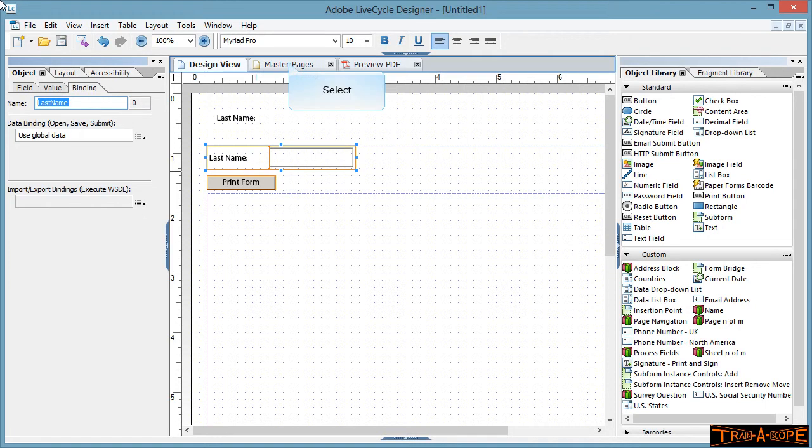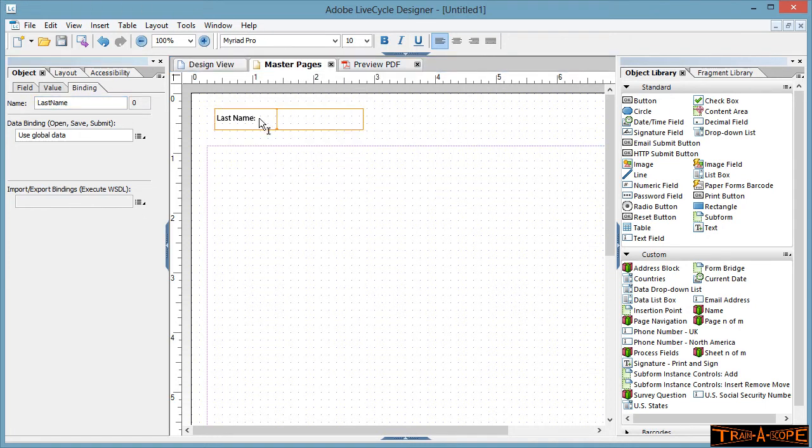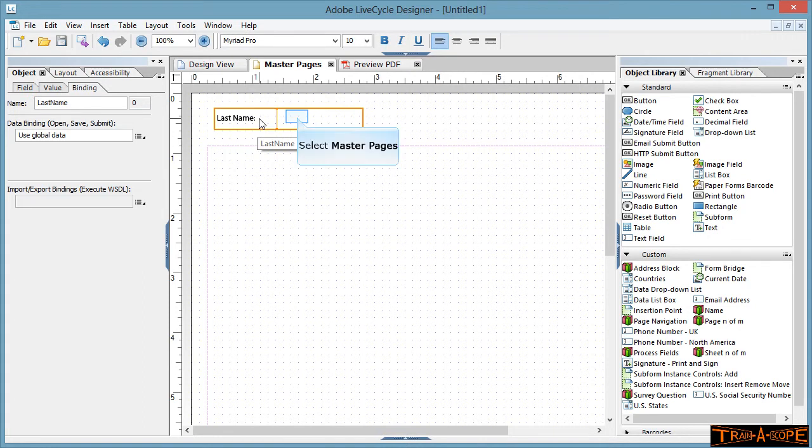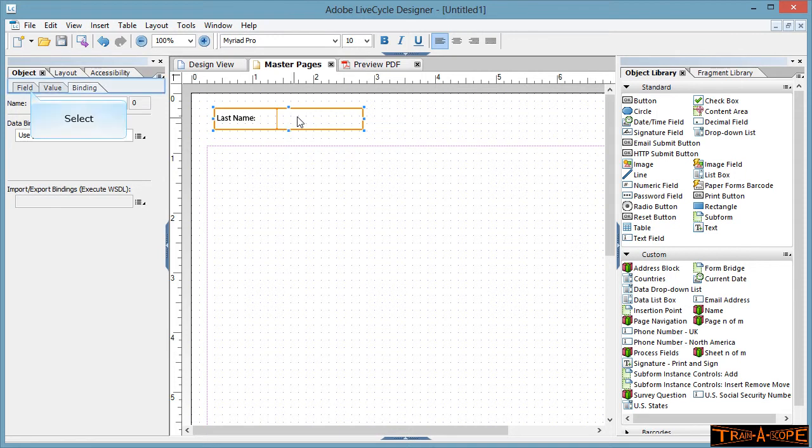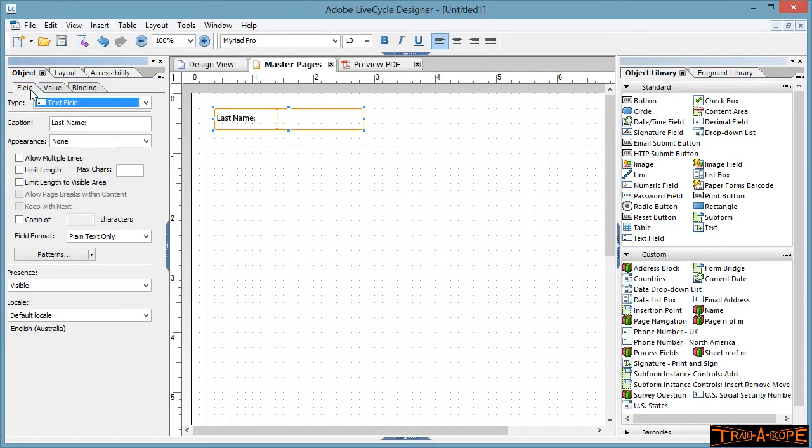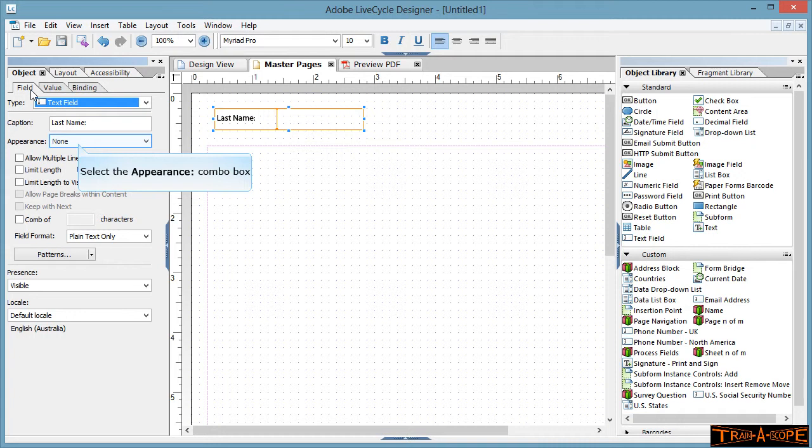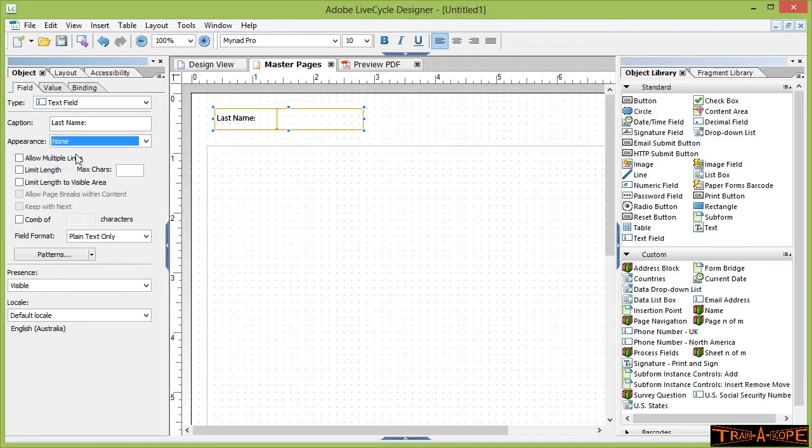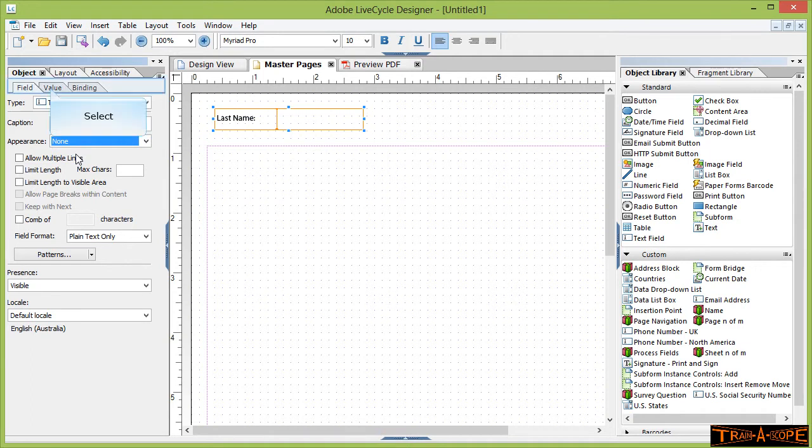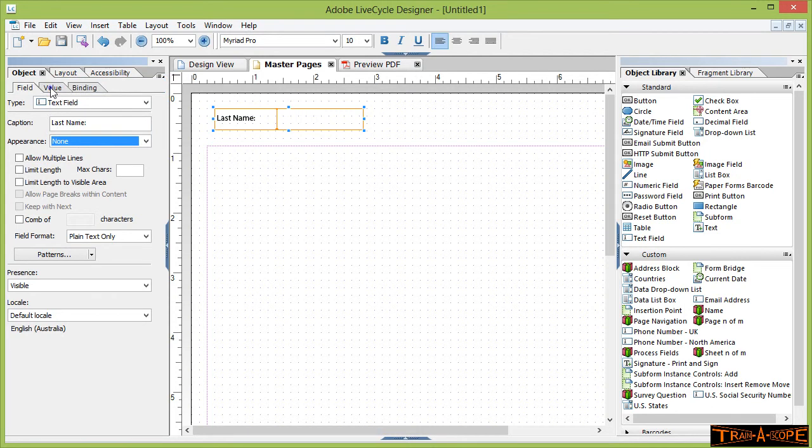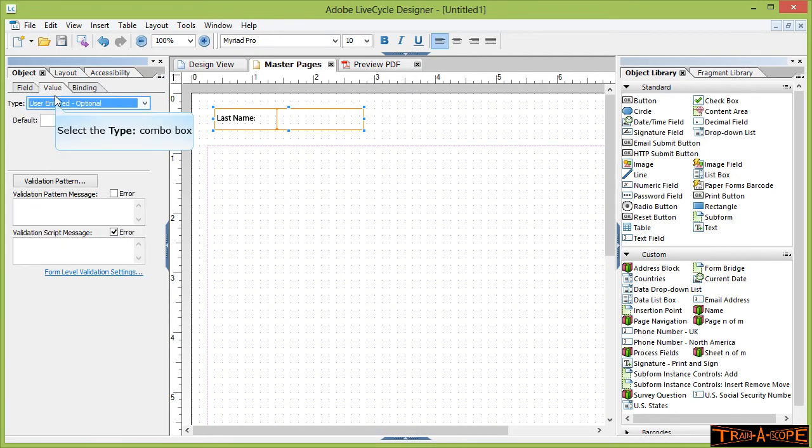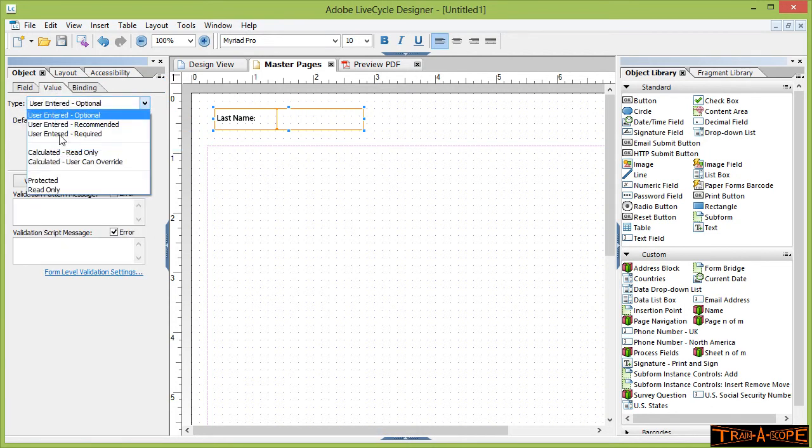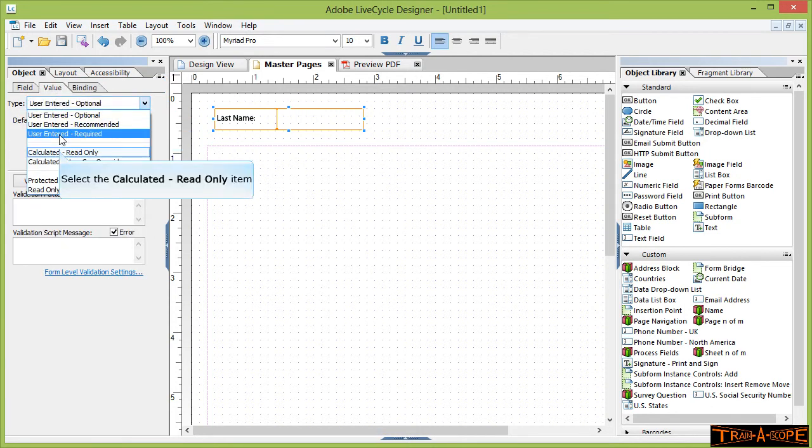Now what we've done as well, if I go across into my master page, in what is effectively my header area here, I've added in another last name field. I've done a couple of things with it. I've set up the caption just to repeat that. With the appearance I've set it to none because we don't want it looking like a field.